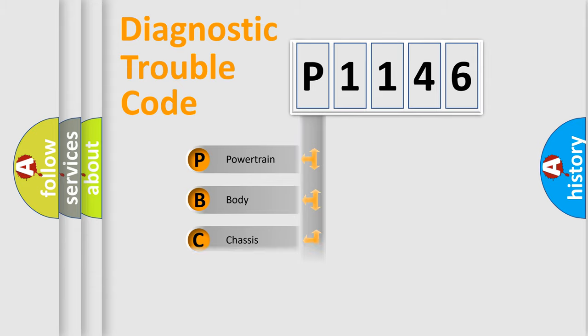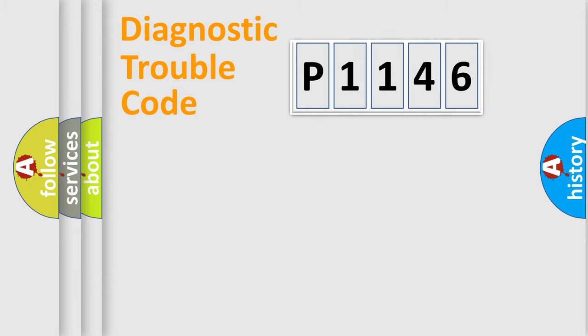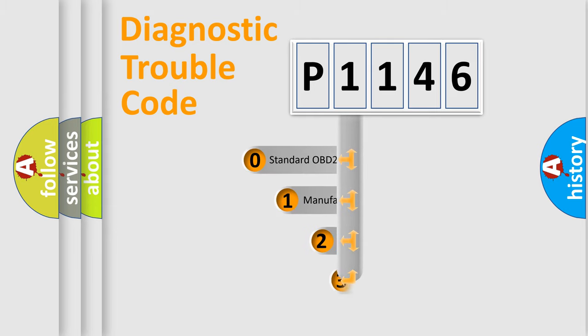Powertrain, body, chassis, network. This distribution is defined in the first character code.